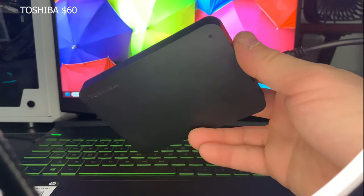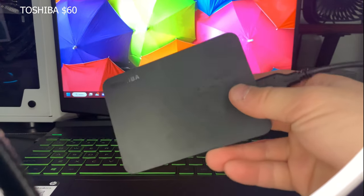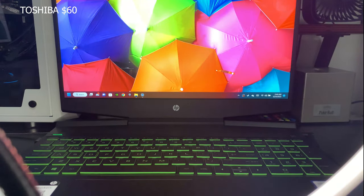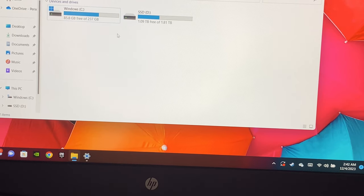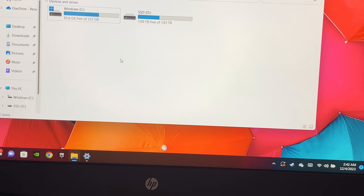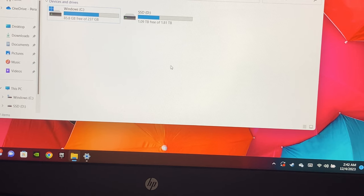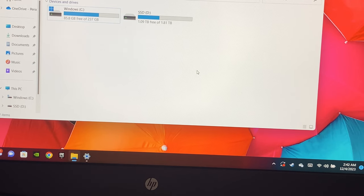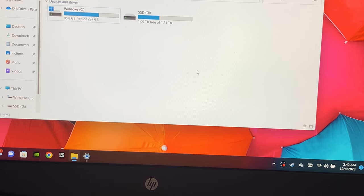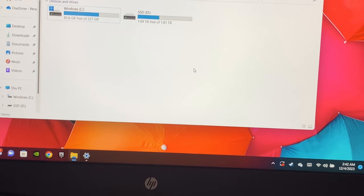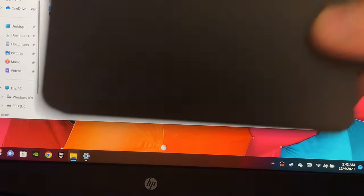This one right here is going to run you probably anywhere from $40 to $60, where this Samsung here is going to run you anywhere from $80 to $120. A lot of people look at that and think, that's a huge price difference. I'm going to probably go for the cheaper one. Most people would. I did myself.